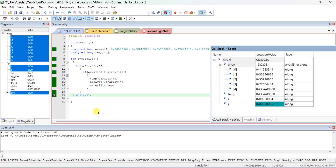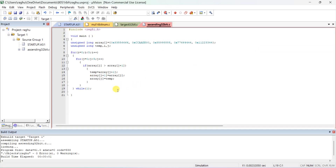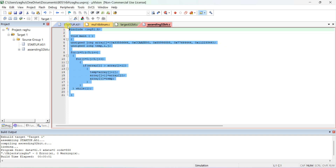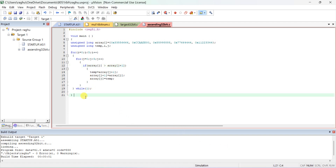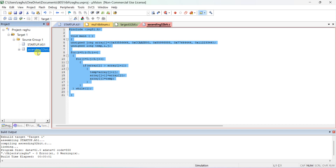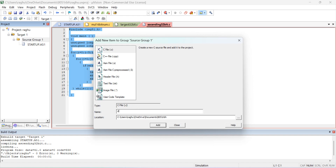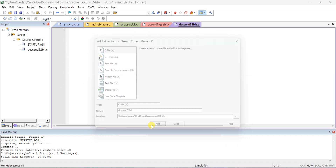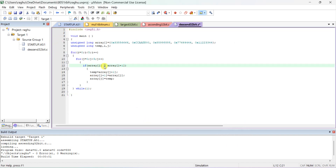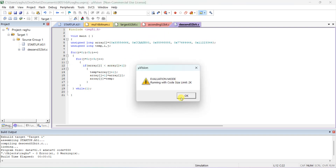If you want to convert this program to descending order, you need to change the greater-than symbol to less-than. Change this condition to less than. I will create one more project — remove this file, right-click, add new item, type 'descend32bit'. Paste the program and change the comparison operator to less than. Now compile this program and start debug.